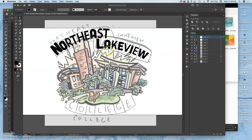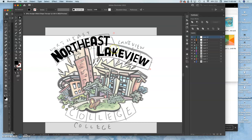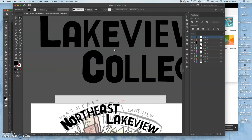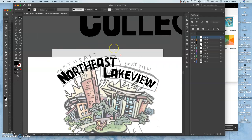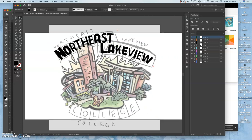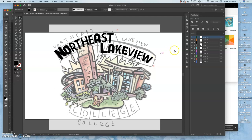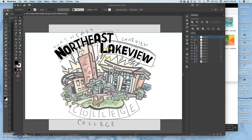But this is all just using the type tools. I'm going to solve some of these other issues later when I trace these into vectors and I can individually place them. For instance, I don't like how the L is perfectly horizontal and vertical. So I can angle and customize that individually later.